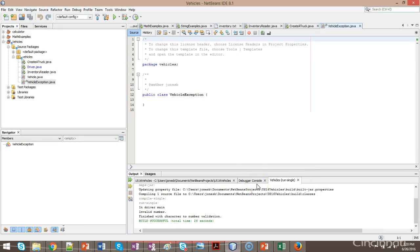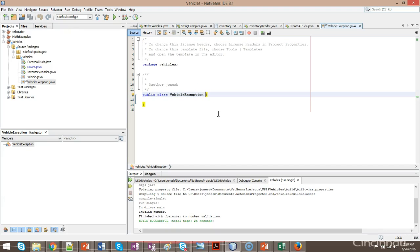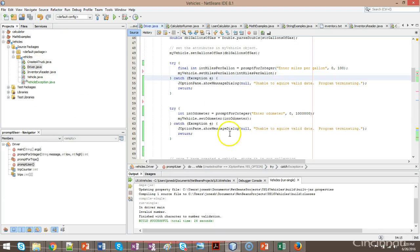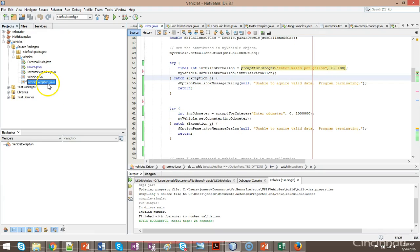Now, we still want to get everything that we get out of a normal exception. In other words, we want our vehicle exception to be a special type of exception. We have to set up a relationship between vehicle exception and the class called exception that we saw earlier. This one called exception E right here.